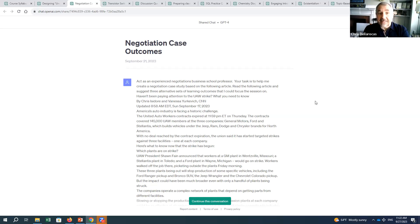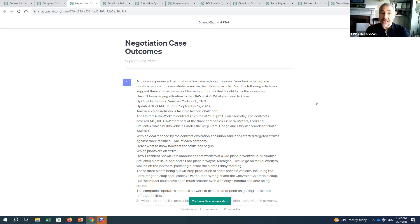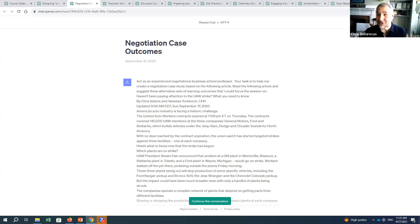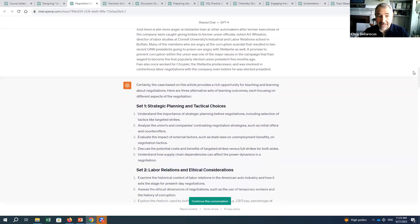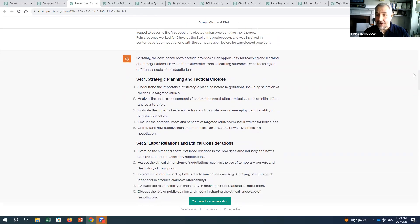I said: 'Act as an experienced negotiations business school professor. Your task is to help me create a negotiation case study based on the following article. Read the article and suggest three alternative sets of learning outcomes that I could focus my session on.' I'm very keen on starting explorations by pinning down learning outcomes. I gave it the whole article text and it gave me three sets of learning outcomes.